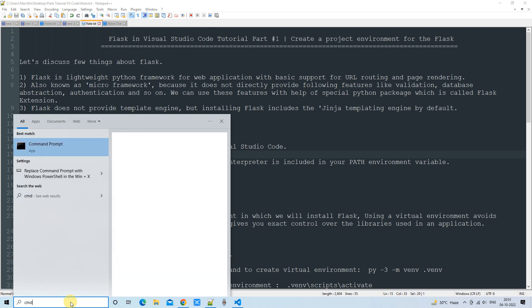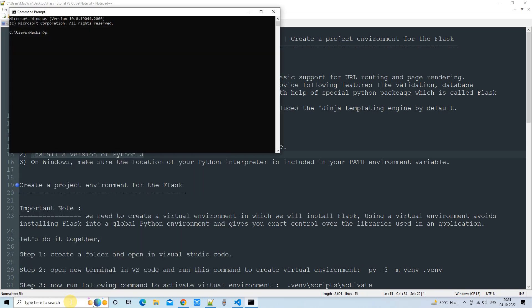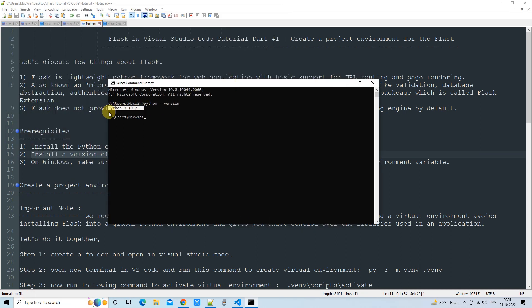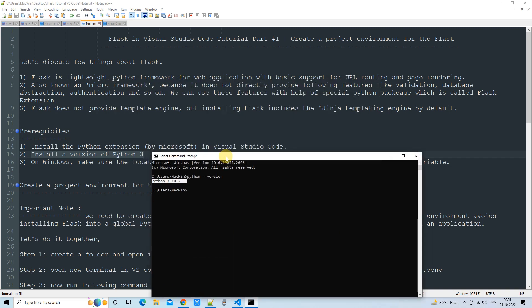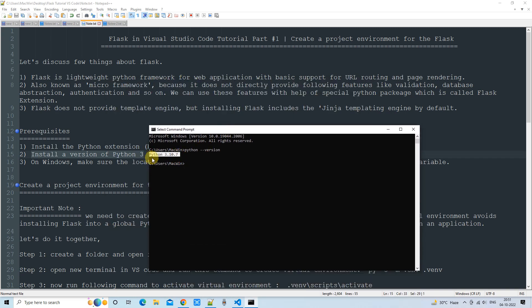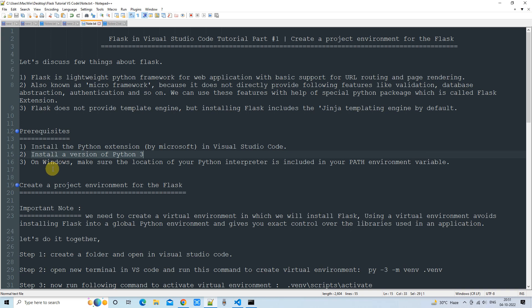Now we will verify our system has Python 3. Open the command prompt and type 'python --version', then press Enter. You will see the Python version displayed, which means Python is installed and we are ready to move on.